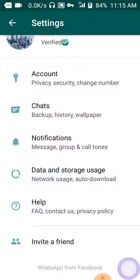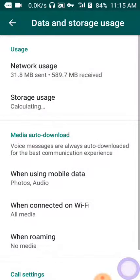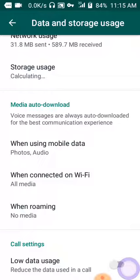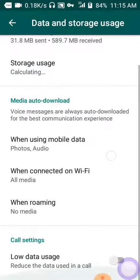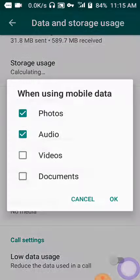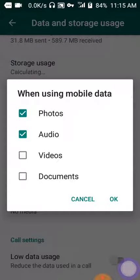After clicking Settings, scroll down and click on Data and Storage. The main point here is Media auto-download. It depends on the network you're using — mobile data or Wi-Fi — so choose depending on your network. I'm using mobile data, so I'm clicking on Mobile Data.